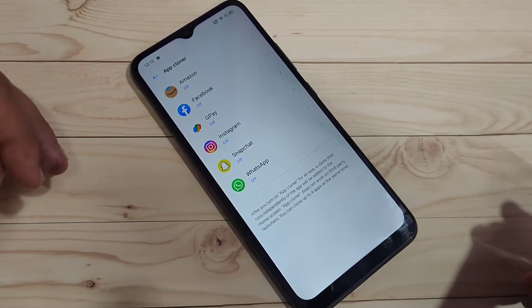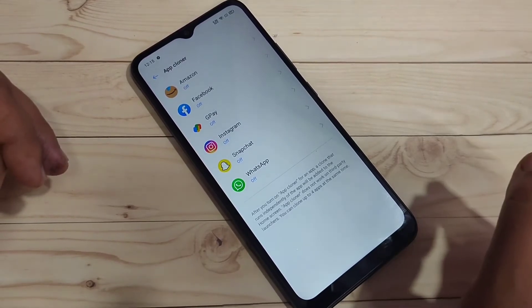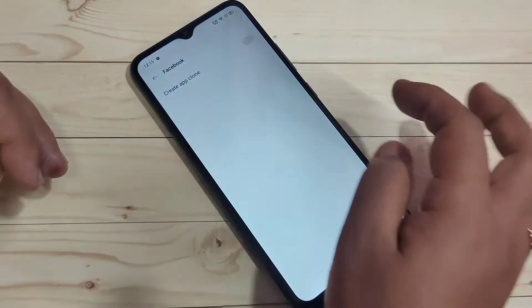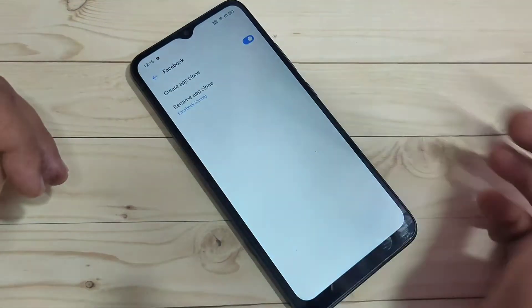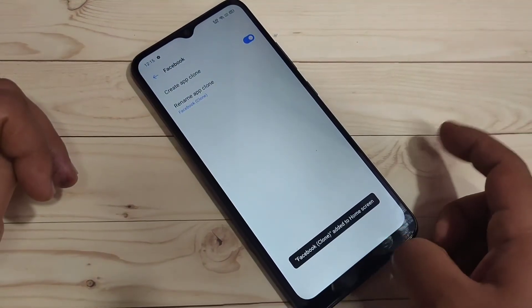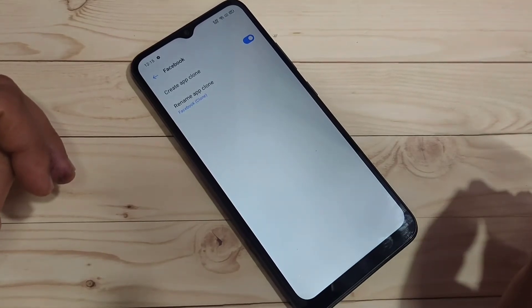I'm going to create the dual application or clone the application for Facebook. Just tap on it and turn on this option. Now you can see 'Facebook clone added to home screen'.